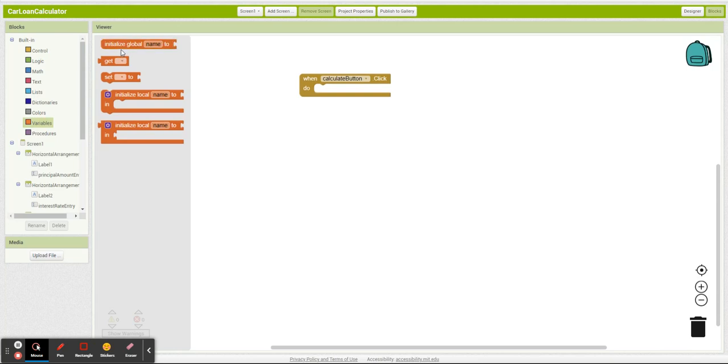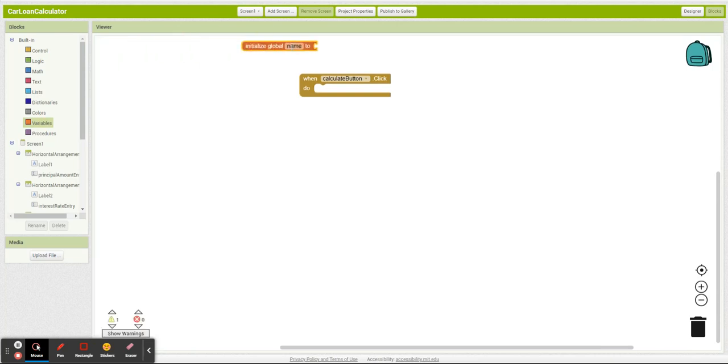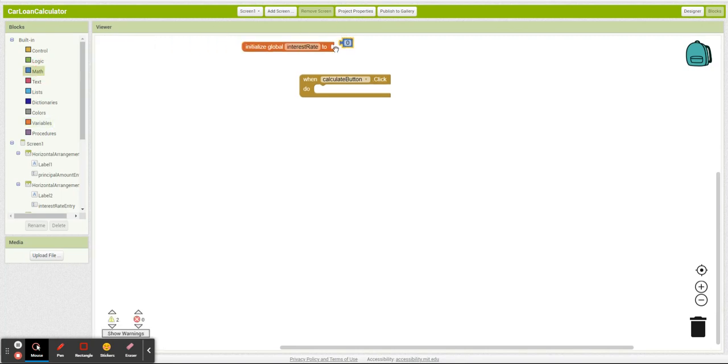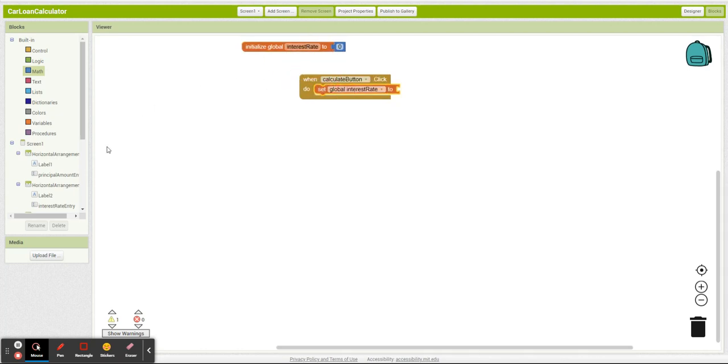So first thing I'm going to do is I'm going to call this interest rate, and I'm simply going to set it to